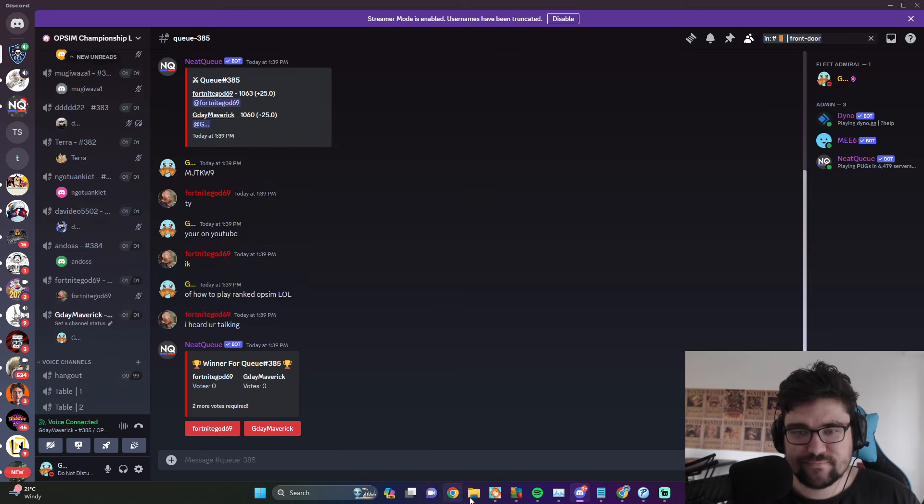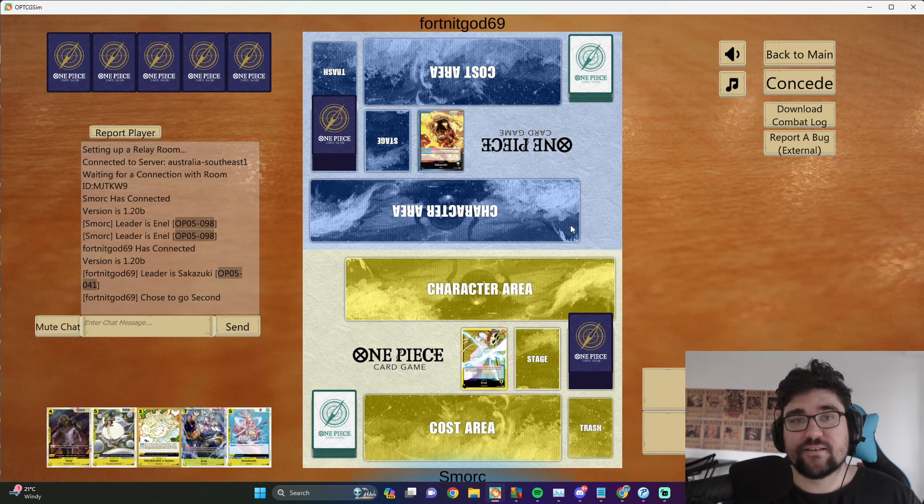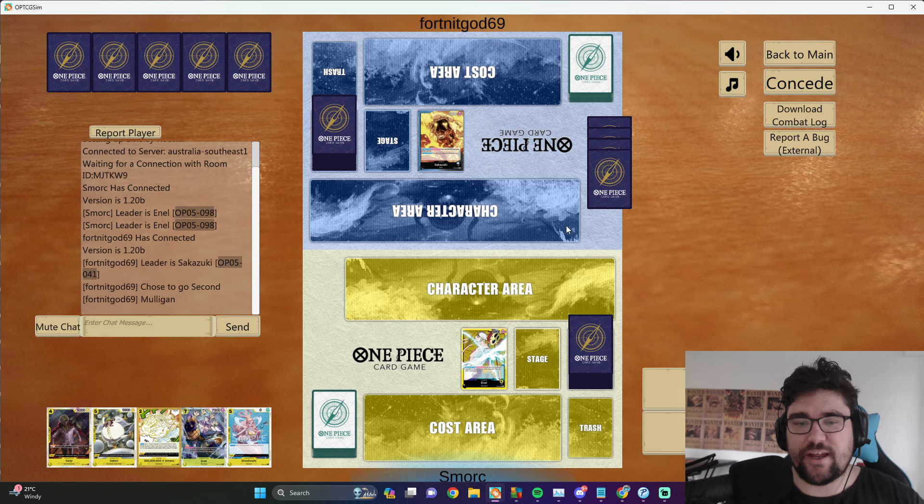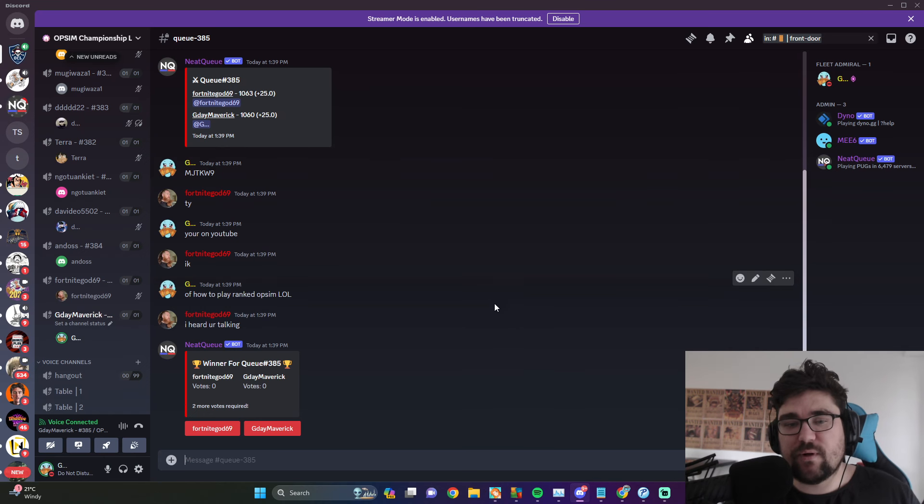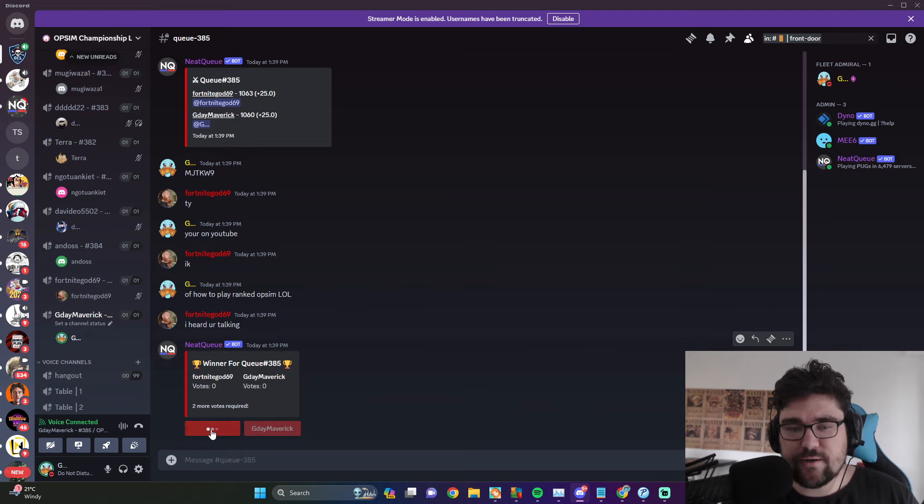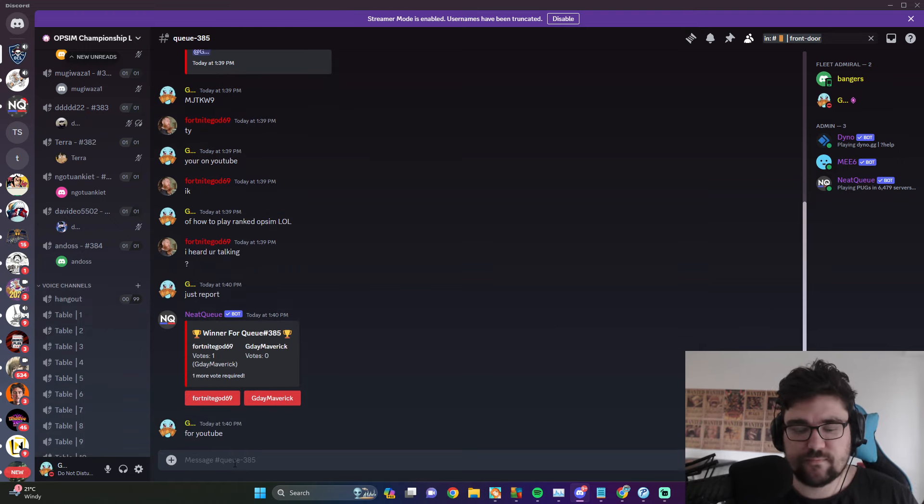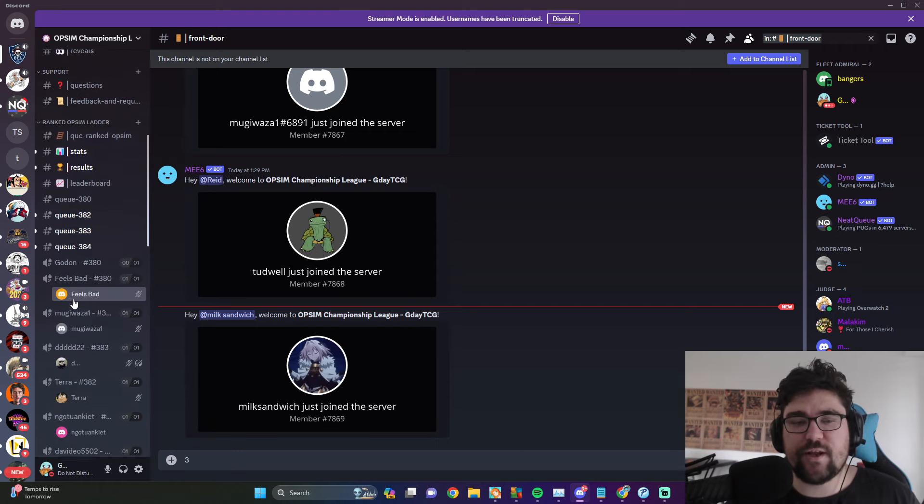At the end of the game, once the match is finished - so Woods has won, Fortnight got - so we click that. Once it's been reported, the bot will remove you from the sim and you'll go to the results channel.